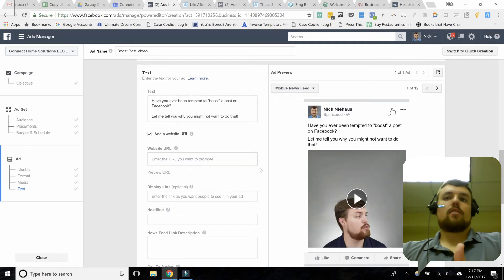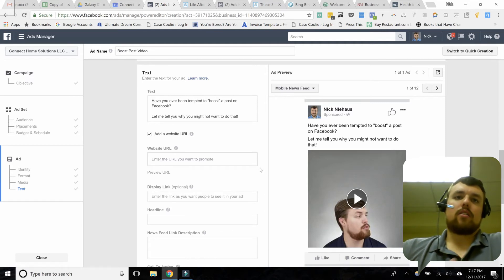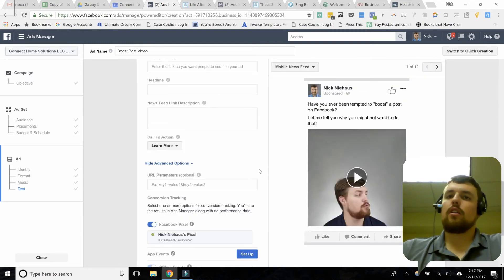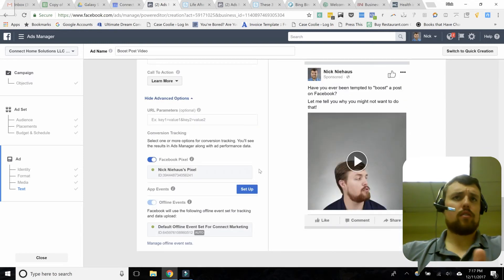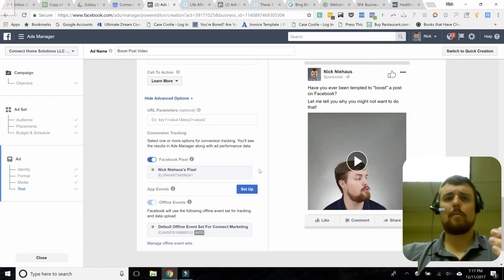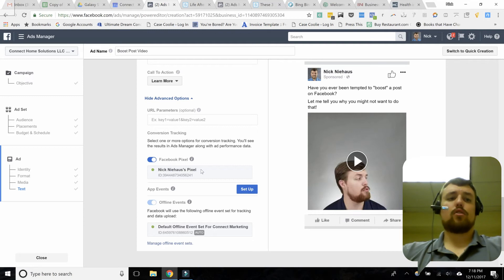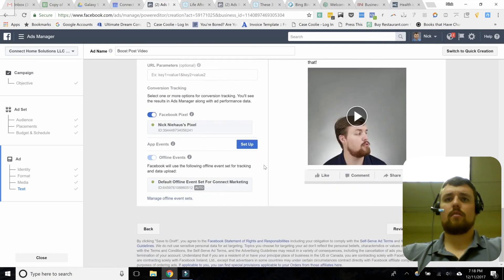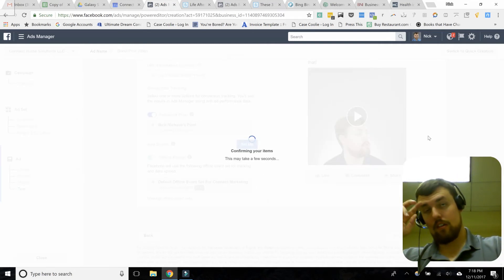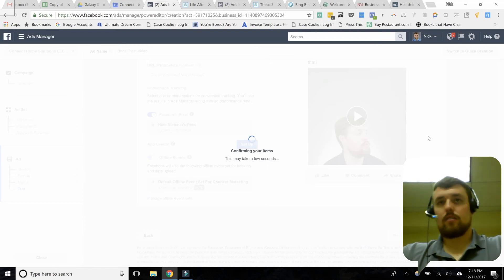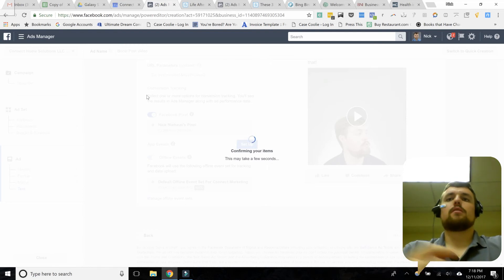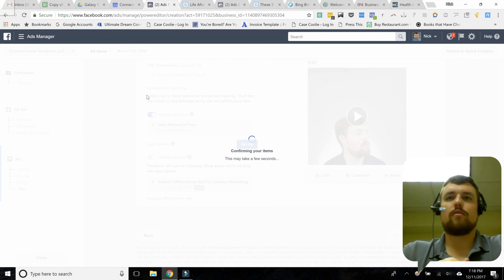So we've got our video, our copy, our ad set set up, and our campaign ready — we're pretty much good to go. We'll scroll down. You can set up your pixel to track people who are coming to your page — if you're sending them somewhere else — but we're not in this case, so we'll leave that alone. Then all we have to do is go ahead and click confirm. Facebook is now compiling all the information and submitting it to be reviewed.